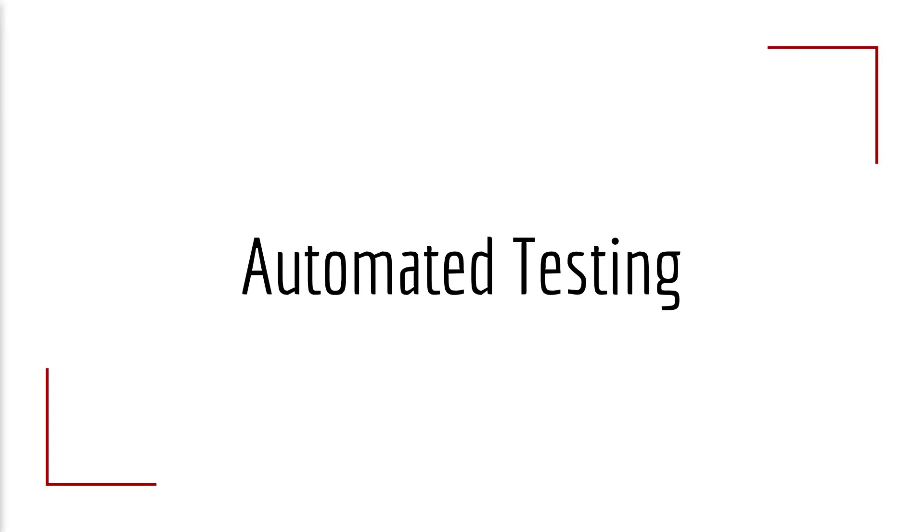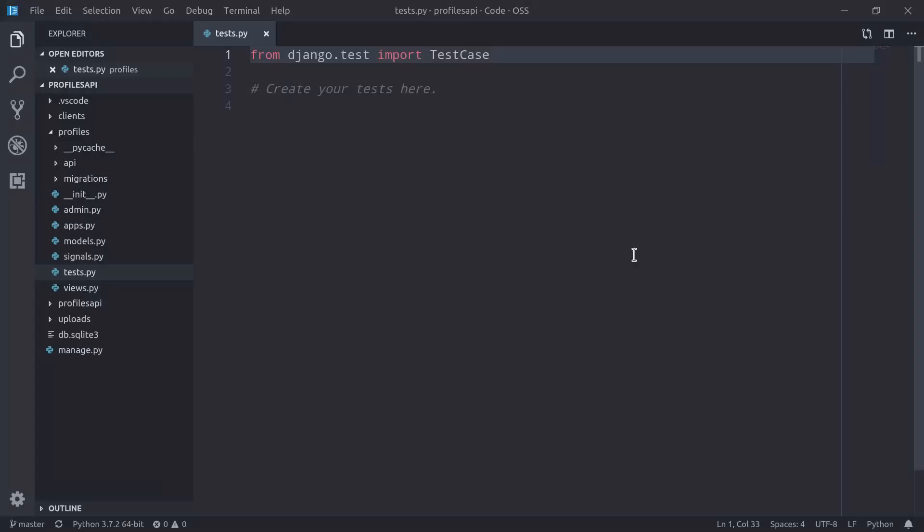Welcome to this new practical lesson about automated testing in Django REST Framework. Let's jump right into it! Here we are in Visual Studio Code, and as you can see, I'm currently in the tests.py file of our Profiles application.